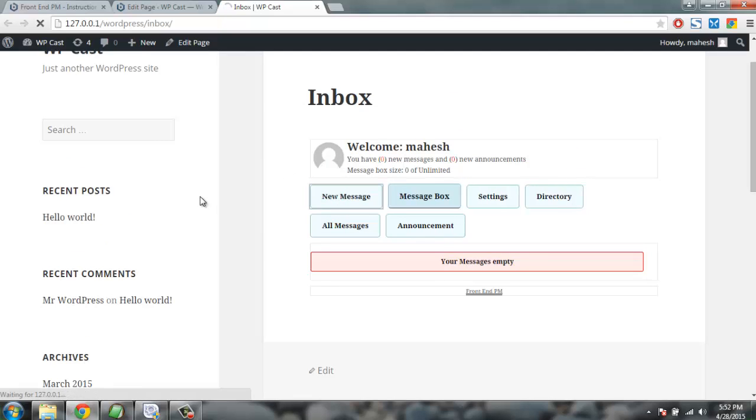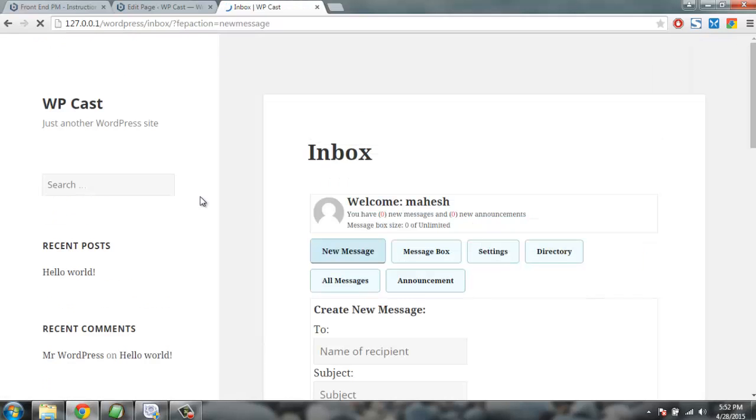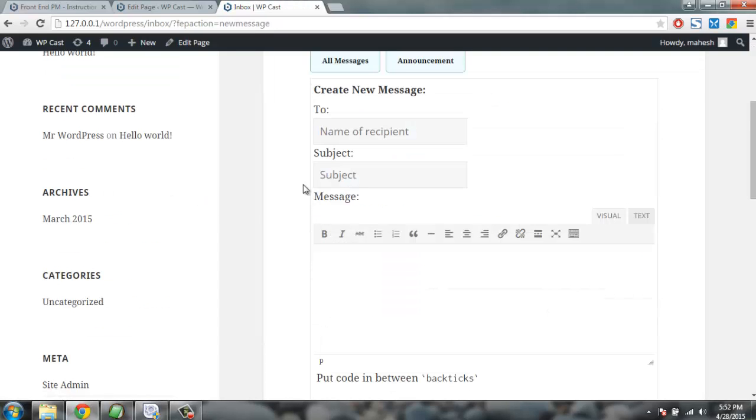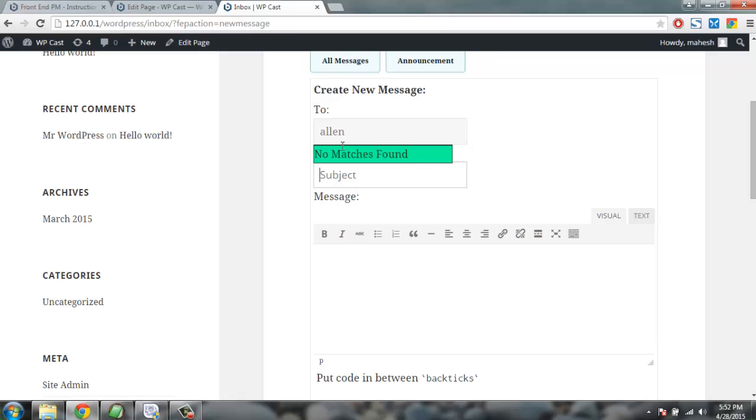It presents us with two subjects. Let's say which is not available in our user directory so it will show us what is found. Subject as happy birthday.